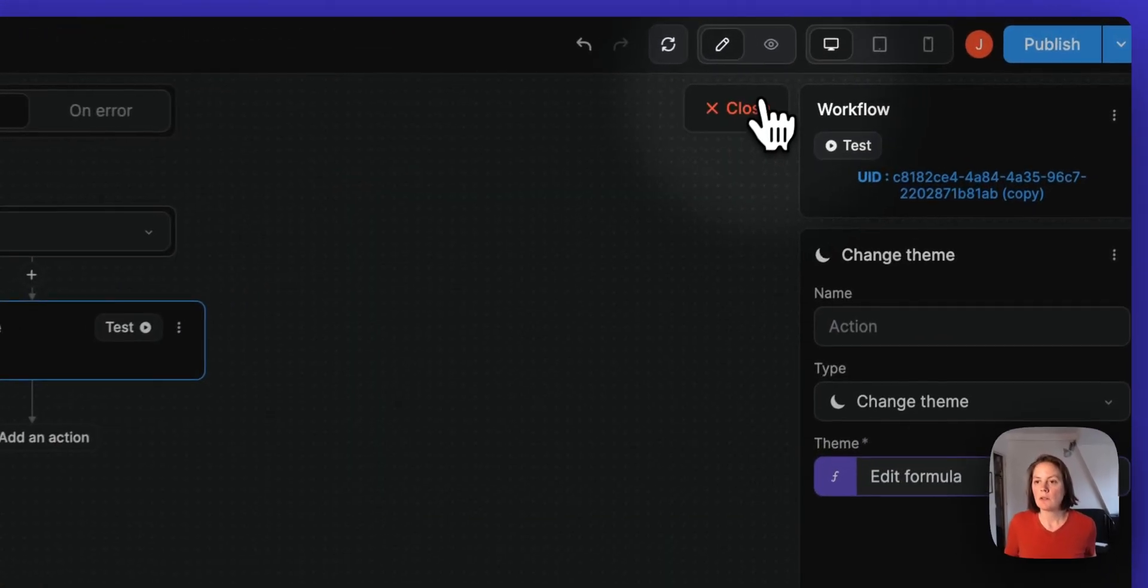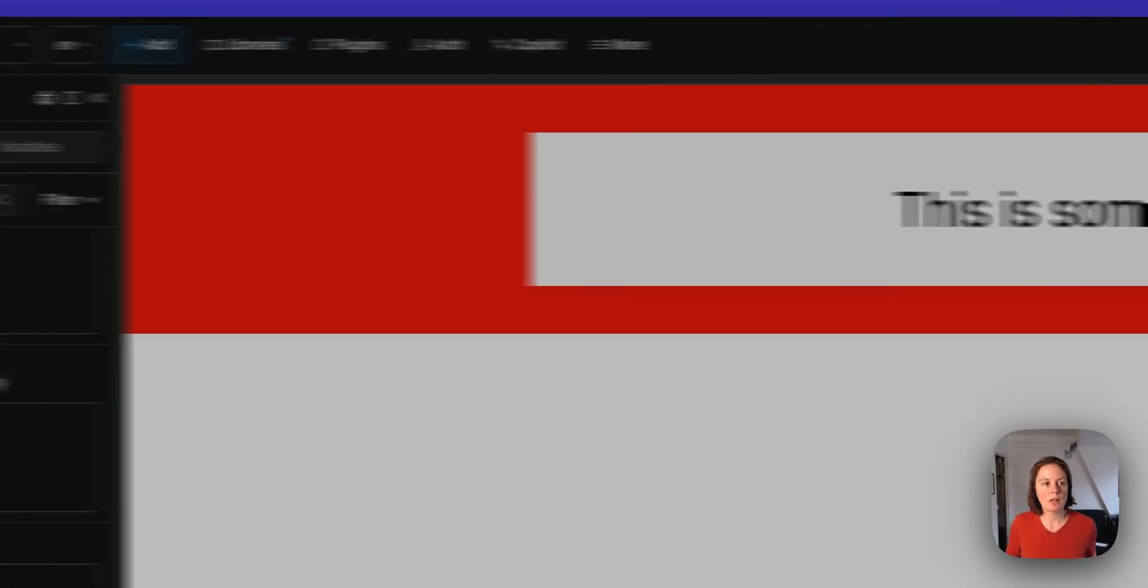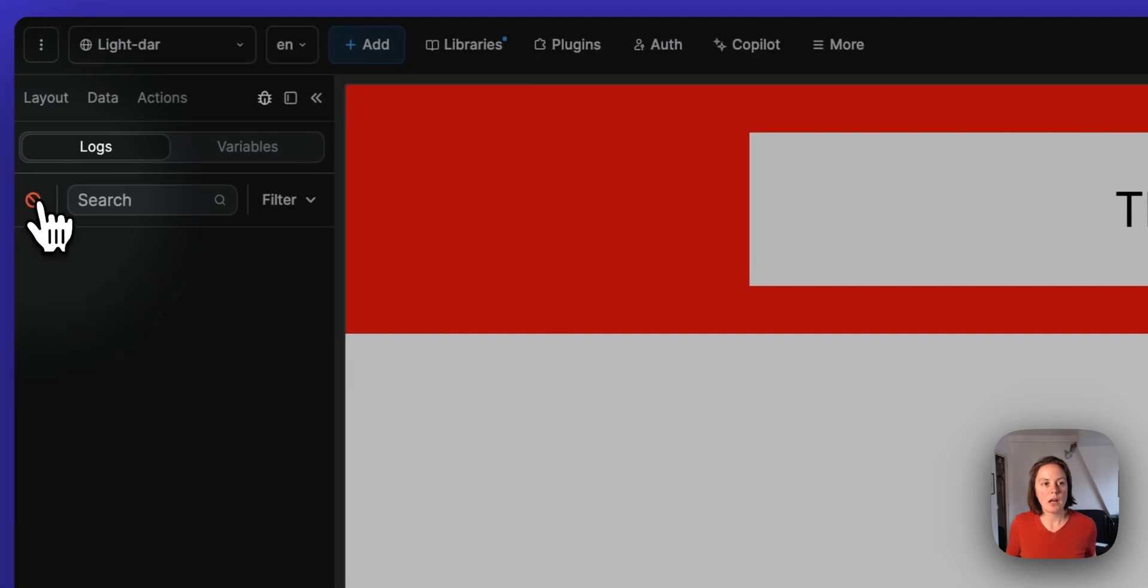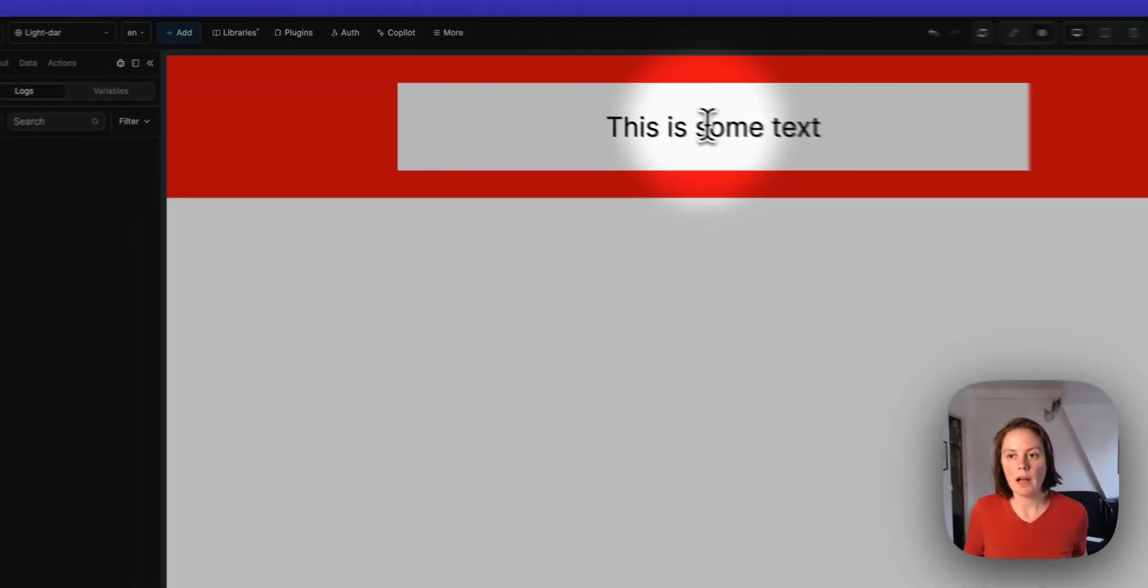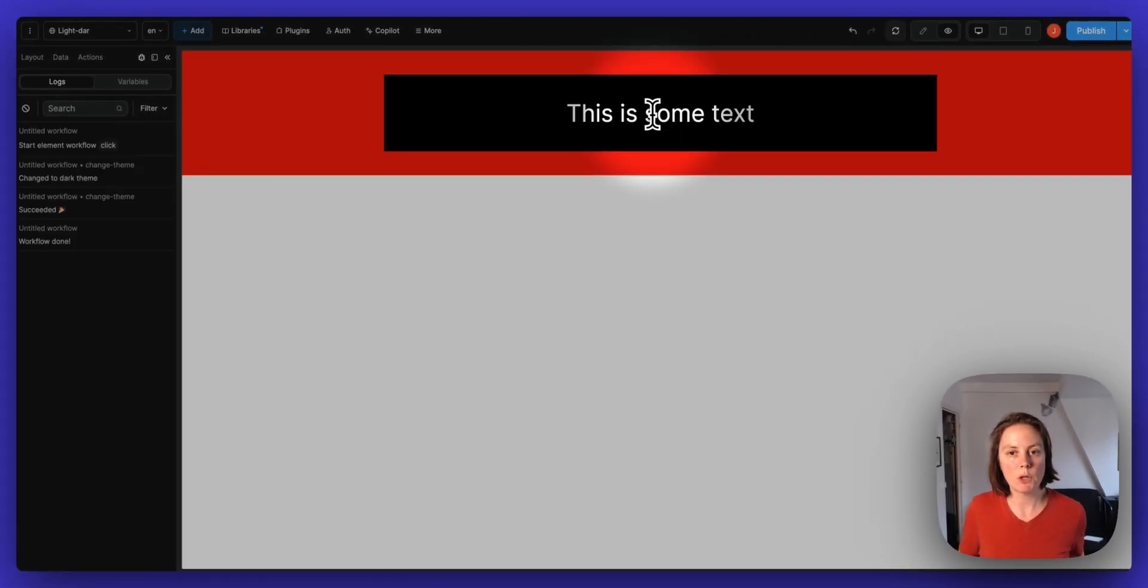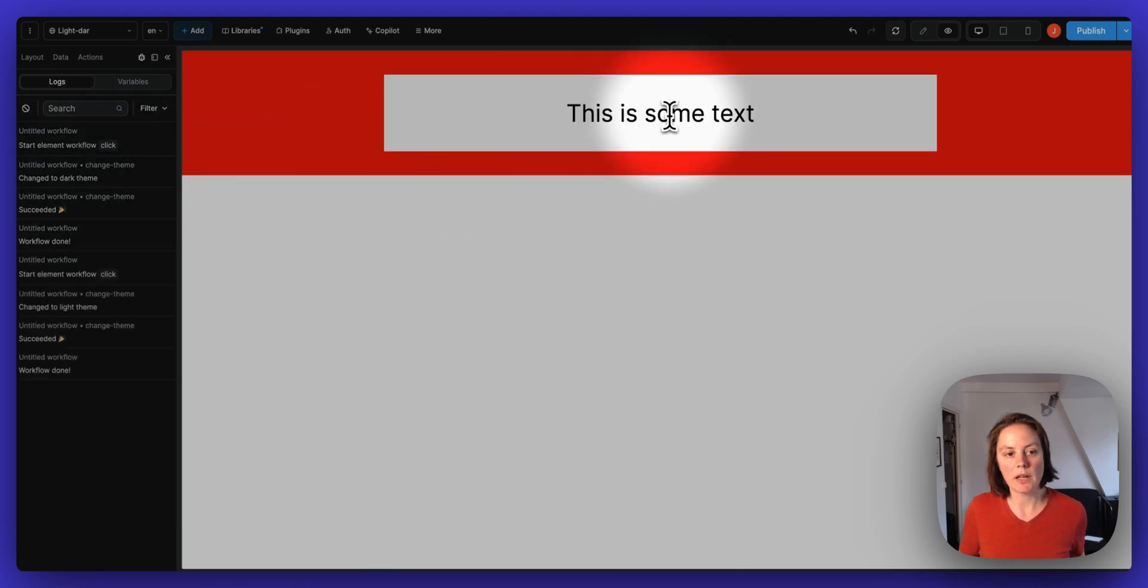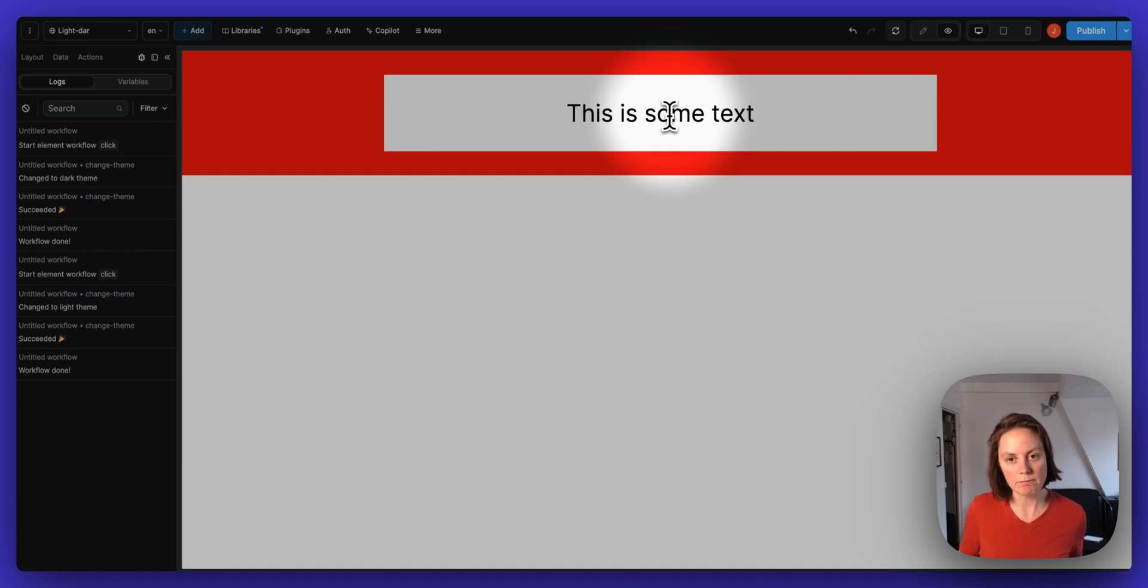So now if I click here in preview mode, you see, I switched to dark theme. And if I click again, I switch to light theme.